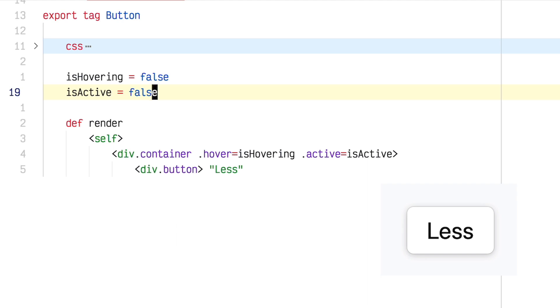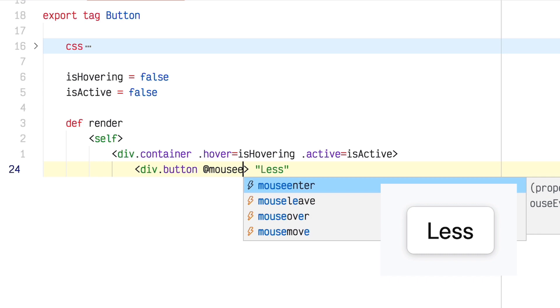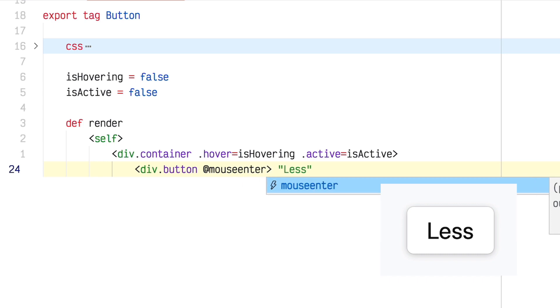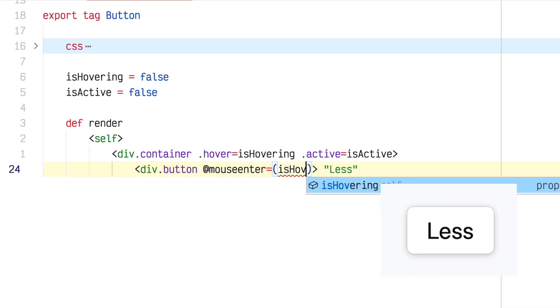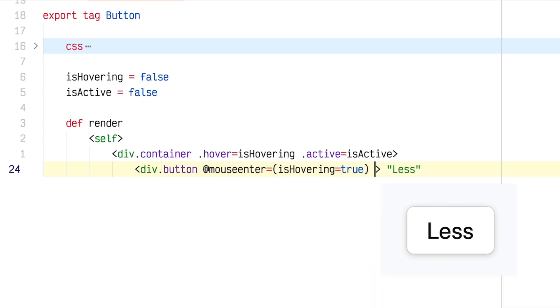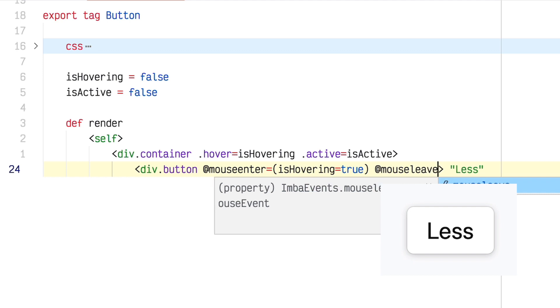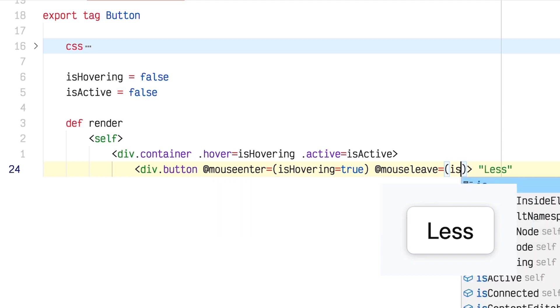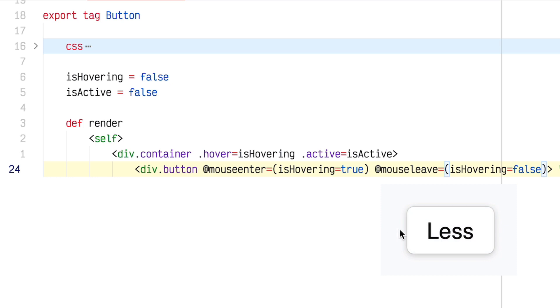So I'll set these both to false. And let's set up these event handlers. So on the button, I'm going to make a mouse enter event handler. And the way in Imba you do event handlers is @, and then the name of the handler. So mouse enter equals. And here you can put the name of a function, or you can just write some code directly. So I'm going to say isHovering equals true. And mouse leave isHovering equals false. So now the hover works.